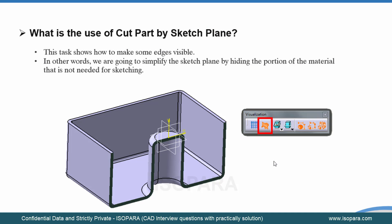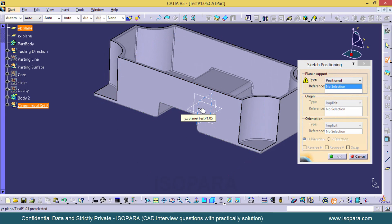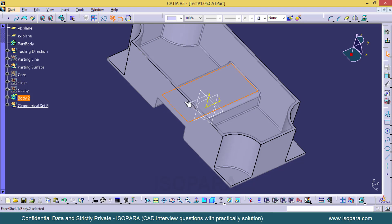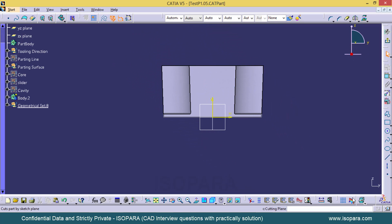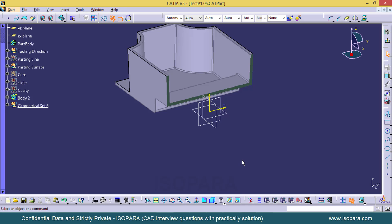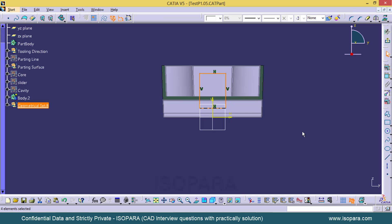The next question is: what is the use of Cut Part by Sketch Plane? Here in this part, I want to sketch on the YZ plane. If I click on the normal view, the internal surface is not visible to me. In that case I can select Cut Part by Sketch Plane, which cuts the body at the sketch plane and makes the internal surface easily visible. Now you can draw whatever you want — just click Normal to Surface, select any profile-making command, and proceed.